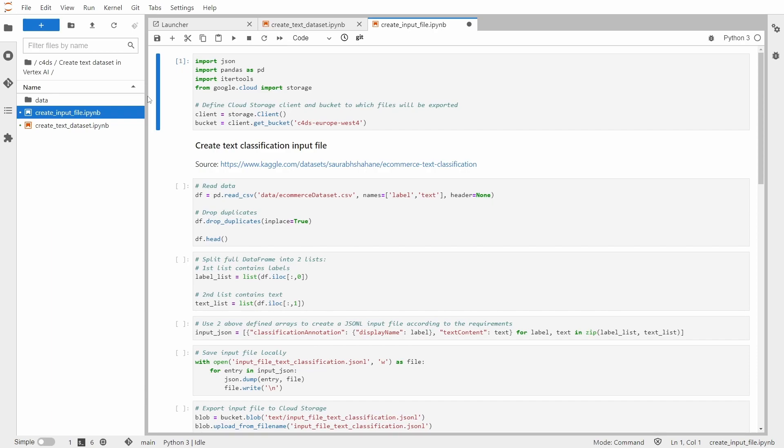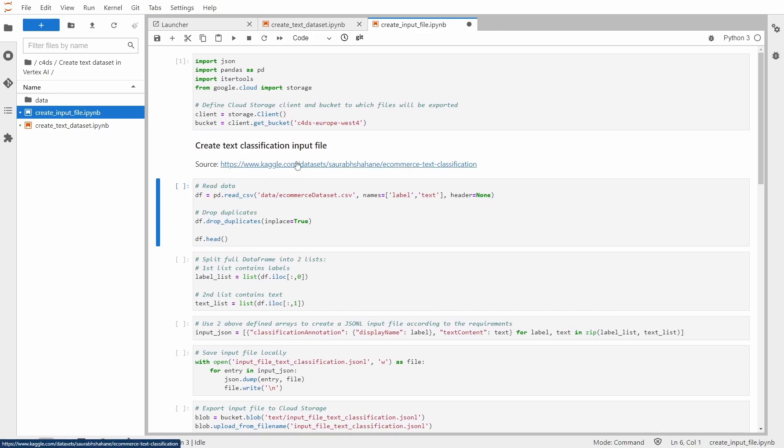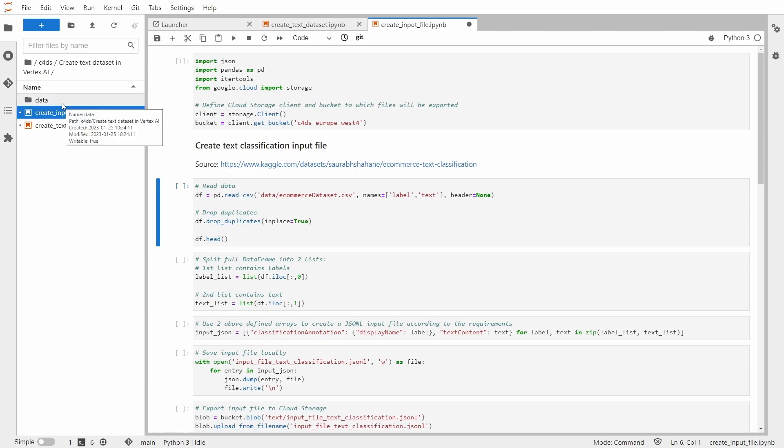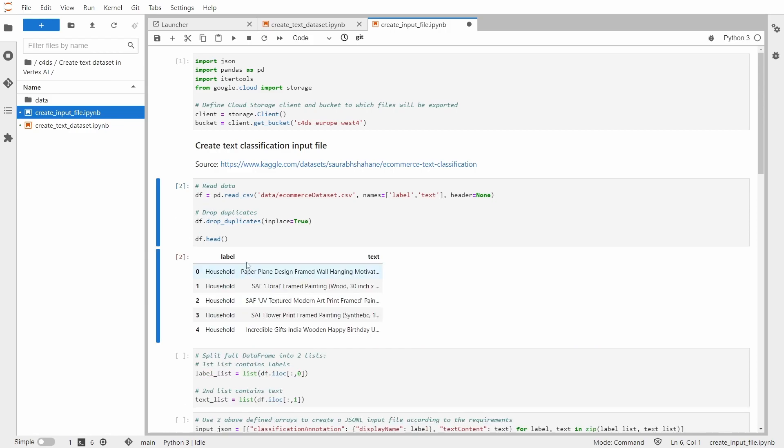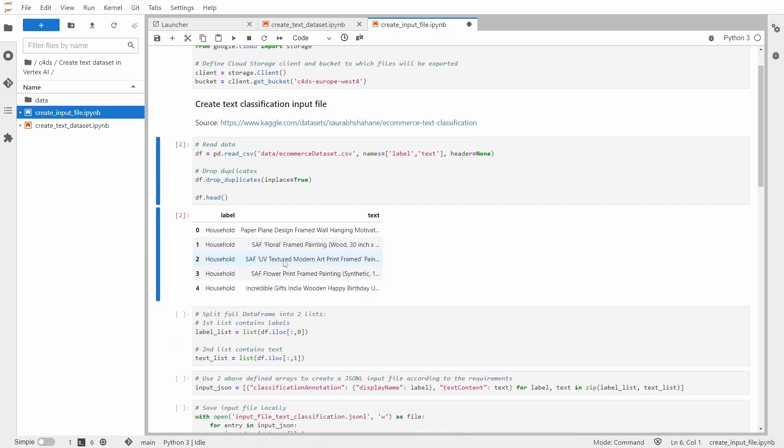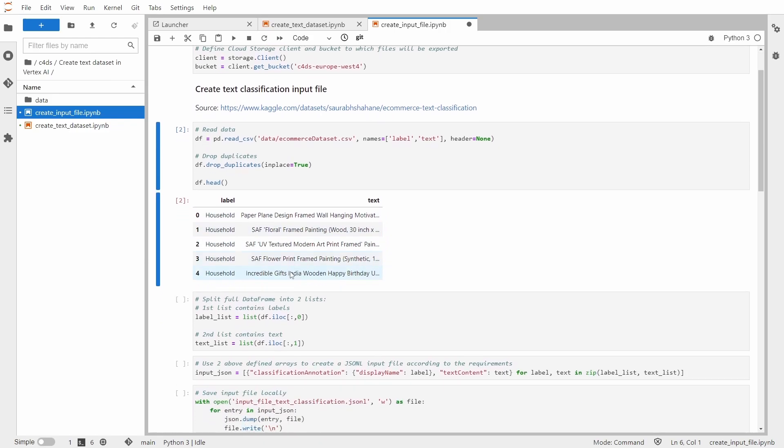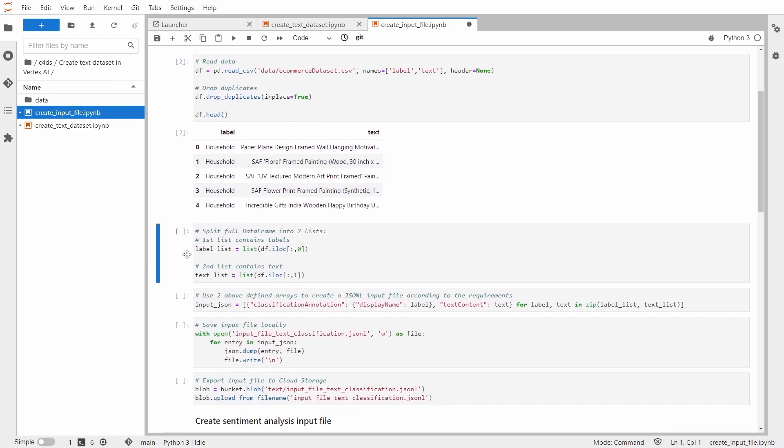So first we'll start with an input file for text classification. So we start with our source, which is this Kaggle dataset, eCommerce text classification. I already downloaded the data and uploaded it to my data folder. So right now, let me read the data, drop the duplicates because I know that there are some, and display the top five rows. So this is how it looks like. Now we need to split full dataframe into two lists. One will contain all the labels and the second will contain the text.